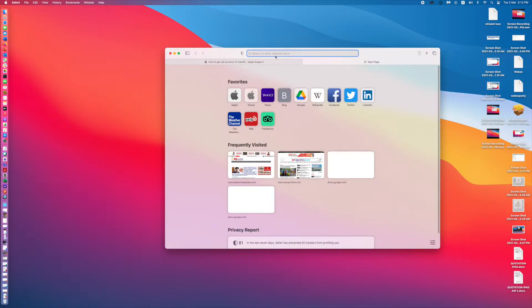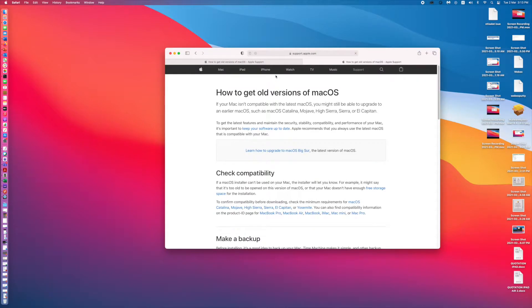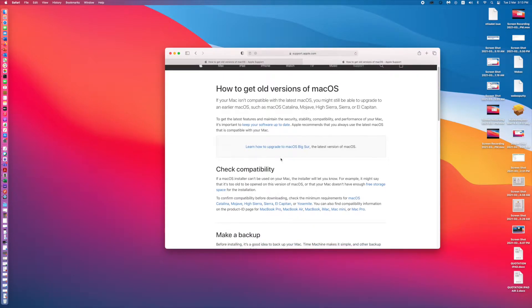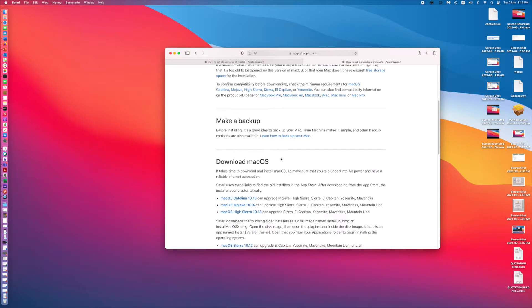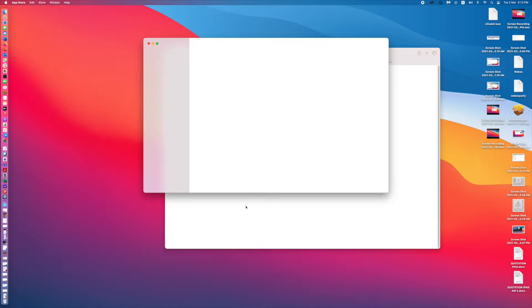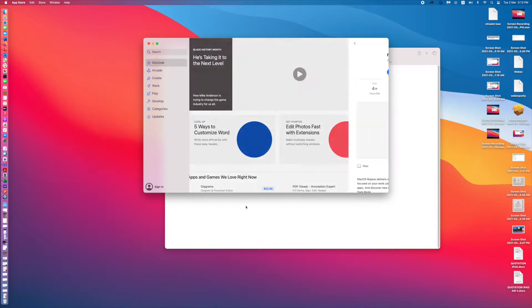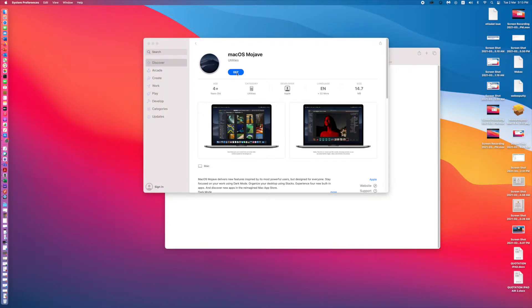You need to paste the website which I added in the description bar. Then go down and you can see macOS Mojave 10.14. Just click on this 10.14, then you will get an option to download. Click get.